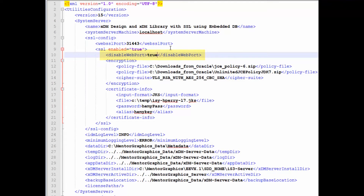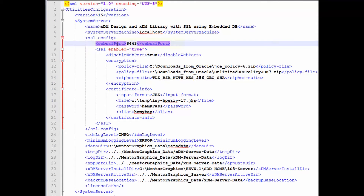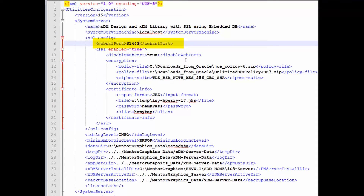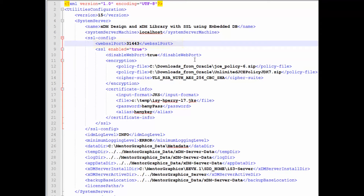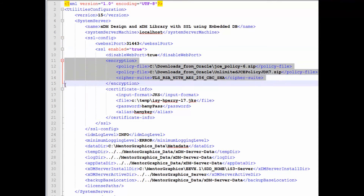By default, we add 443 to the web port in order to set the secure port. However, like all other ports, you are able to modify the port and set it manually if you want. An advanced security option is to define cipher suite and policy files for 256-bit encryption. However, most customers choose not to do that and simply use the default encryption.